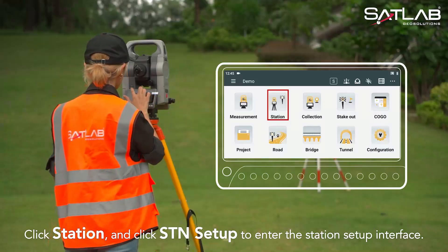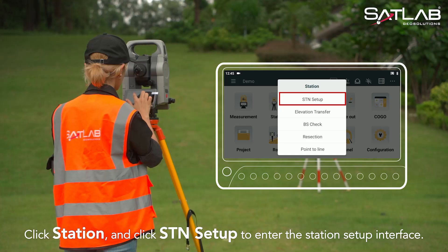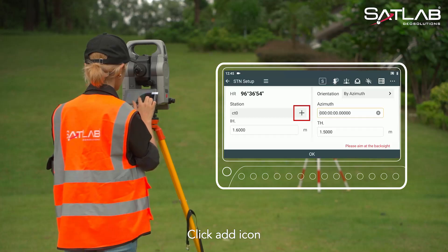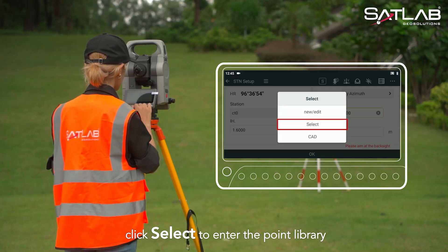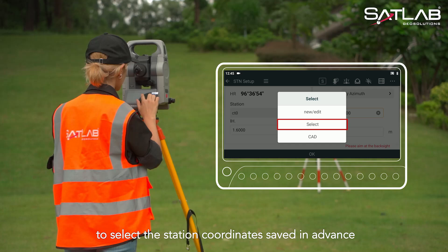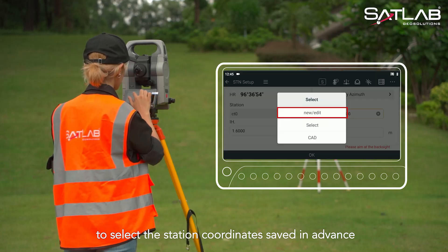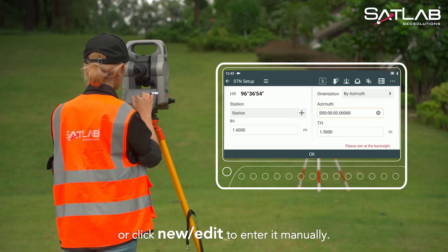Click Station and click STN Setup to enter the station setup interface. Click the Add icon, then click Select to enter the point library to select the station coordinates saved in advance, or click New or Edit to enter it manually.